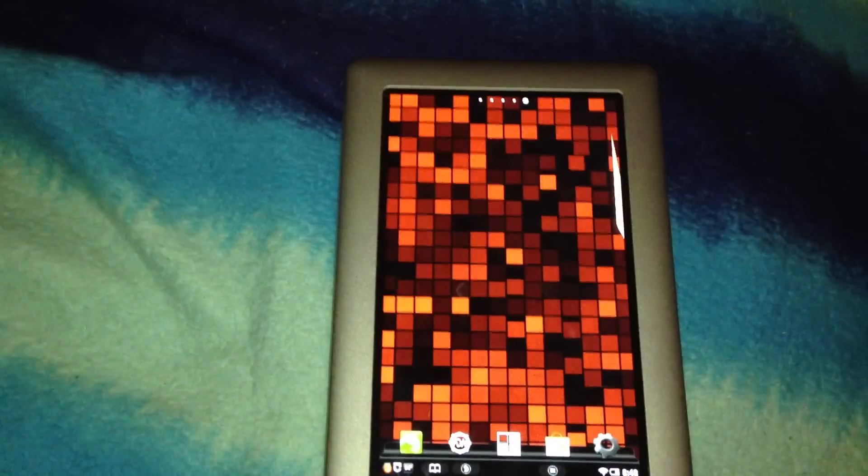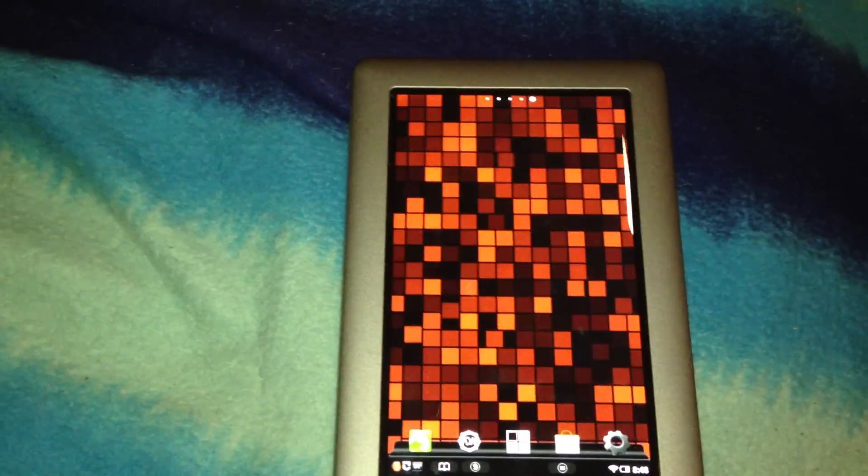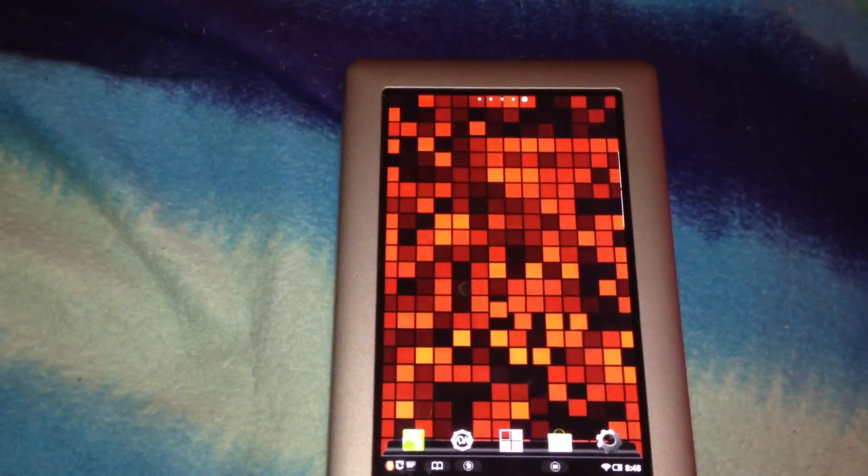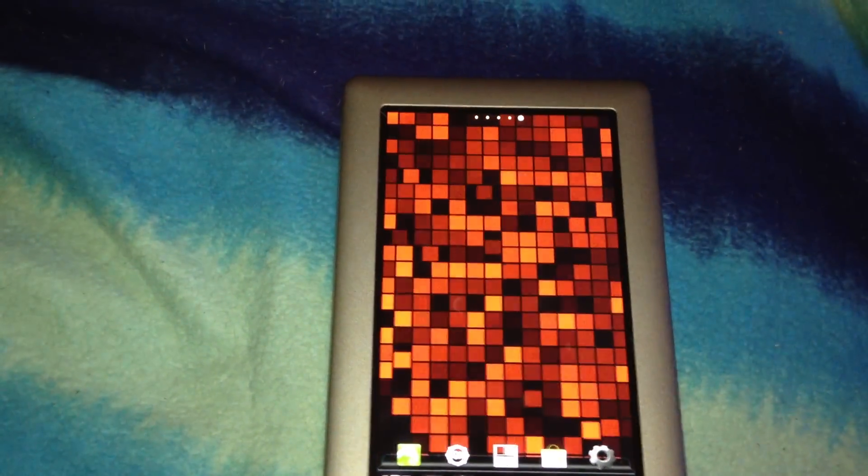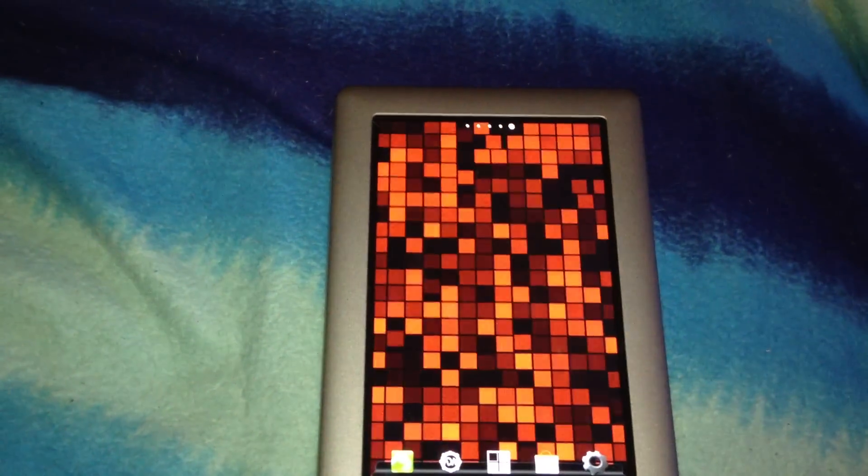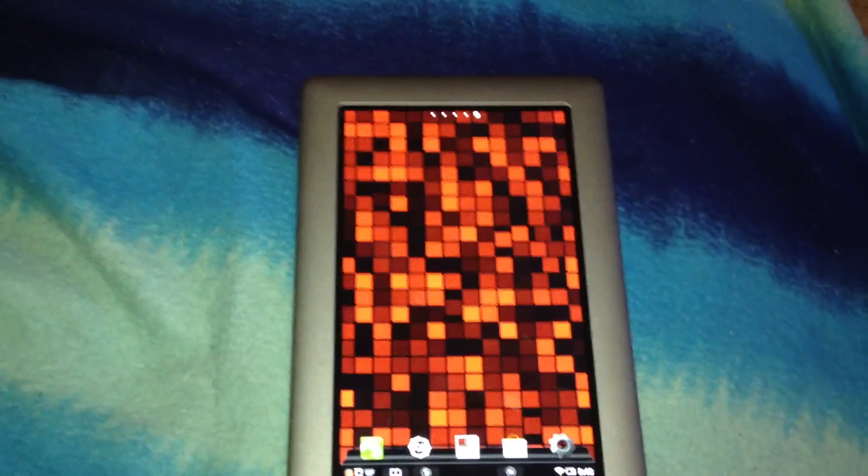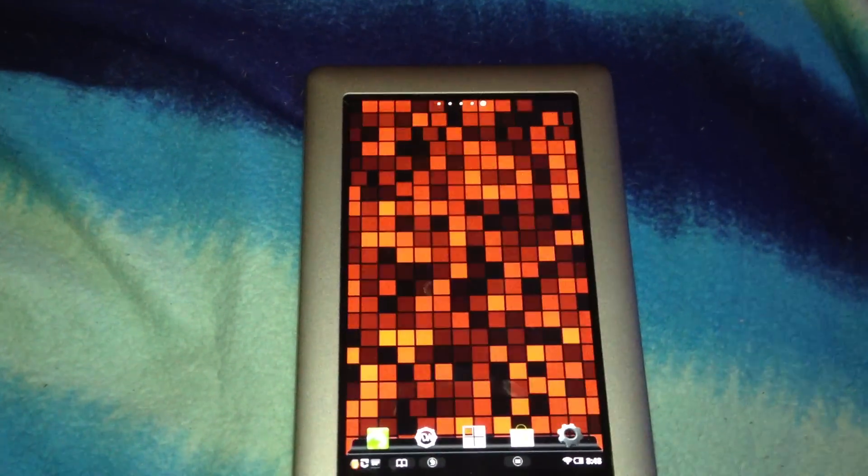There you have it, how to add live wallpapers to your Nook tablet. Thank you.